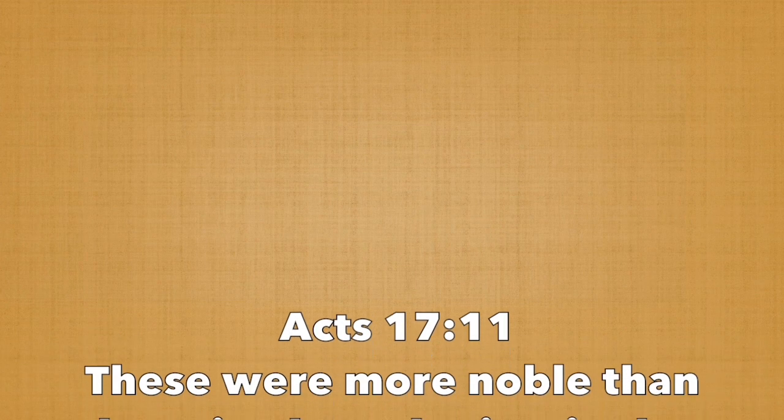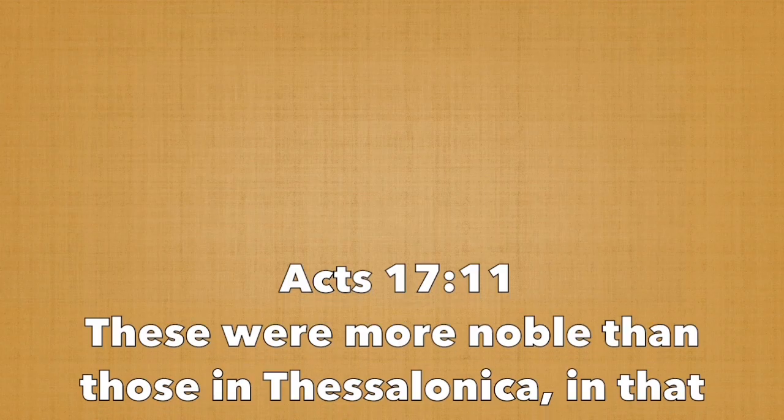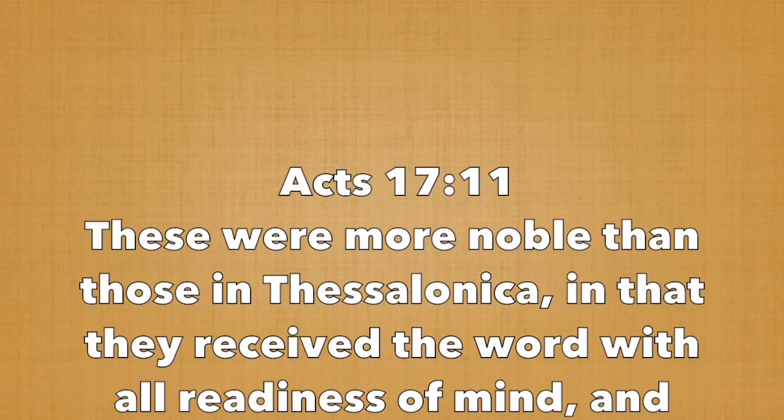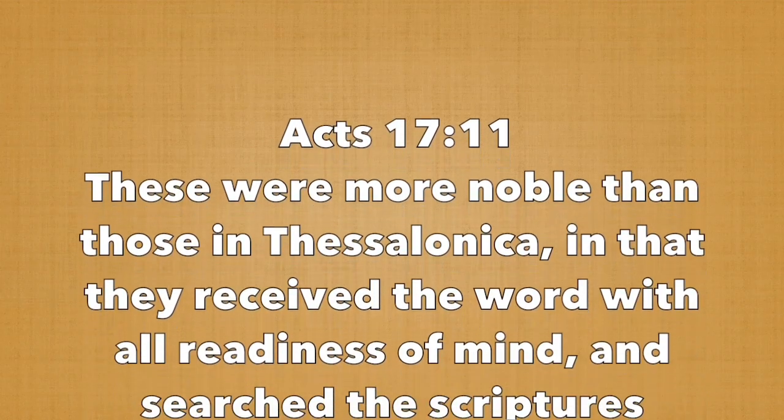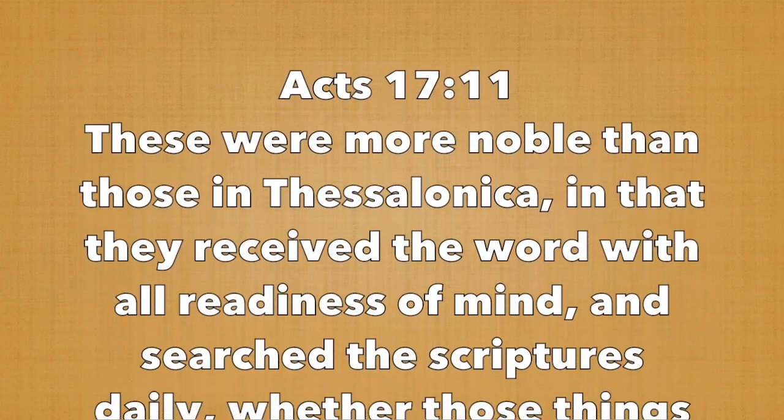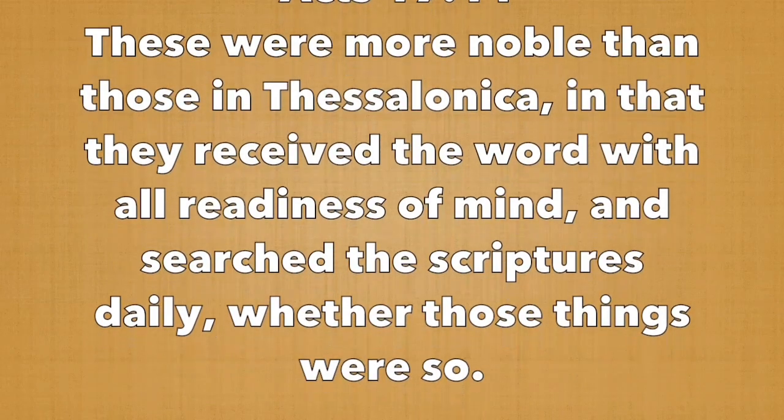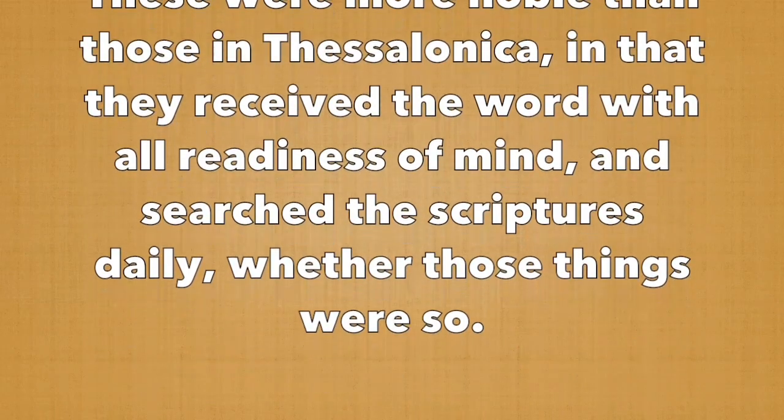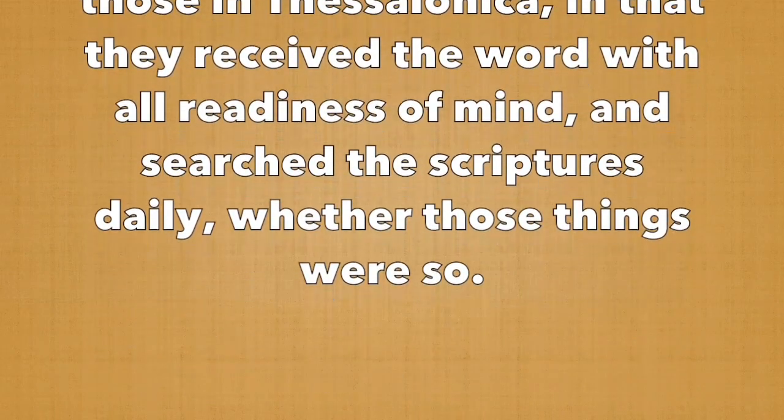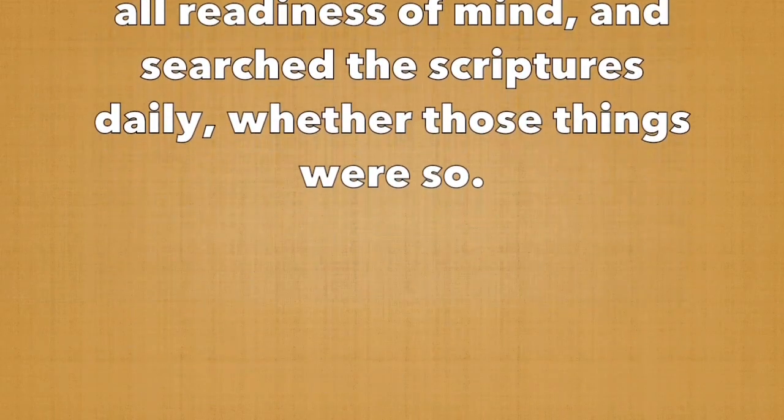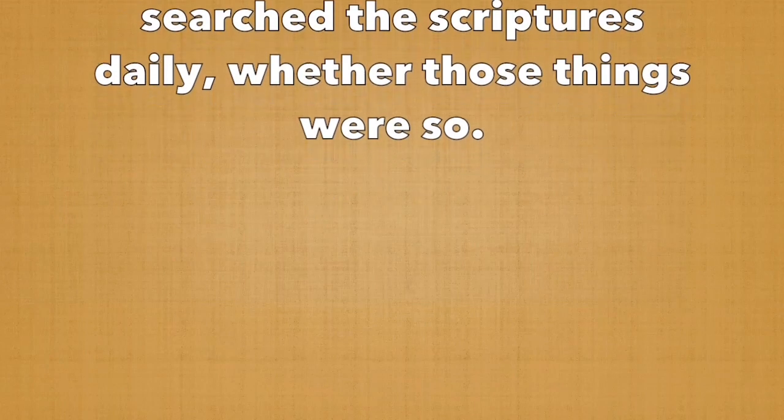In Acts 17:11 we read, These were more noble than those in Thessalonica, in that they received the word with all readiness of mind, and searched the scriptures daily, whether those things were so. So without further ado, let's look into God's word, the Bible.